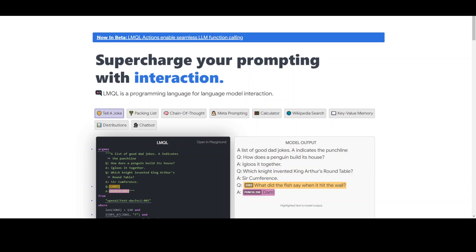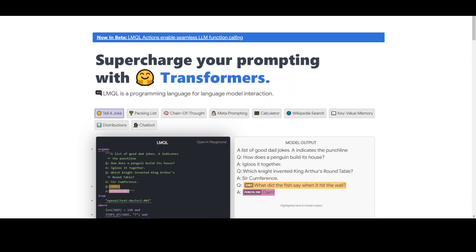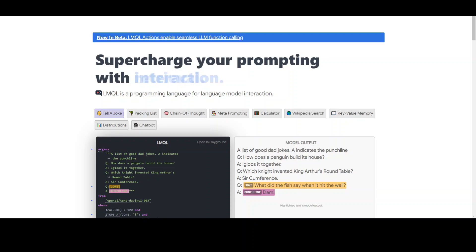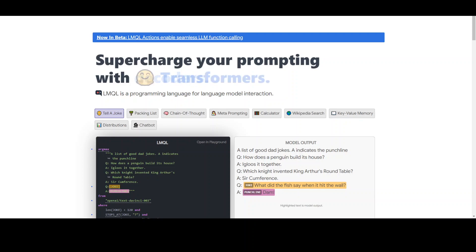Additionally, LMQL provides a standardized way of interacting with LLMs, which makes it simpler for developers and data scientists to collaborate and share their work. One useful thing about LMQL is that it can actually reduce the cost of using language models by shortening API calls to the model. That's really significant because language models are typically very large neural networks, and practical inference demands high computational cost and significant latency.